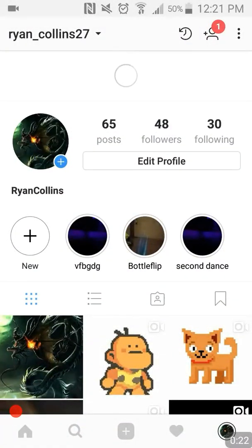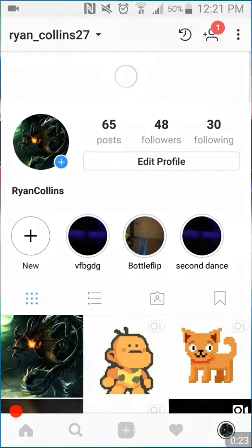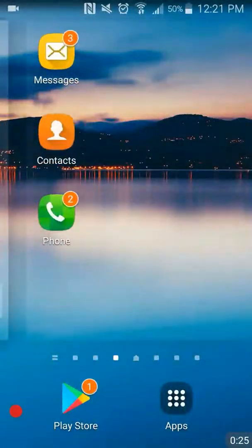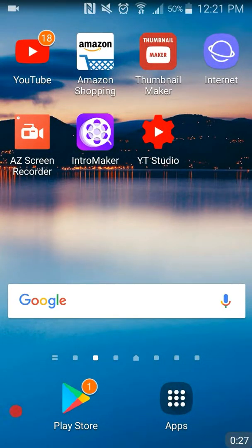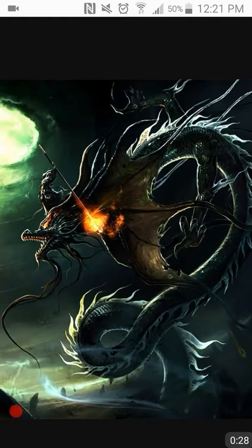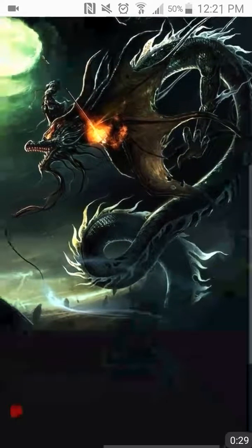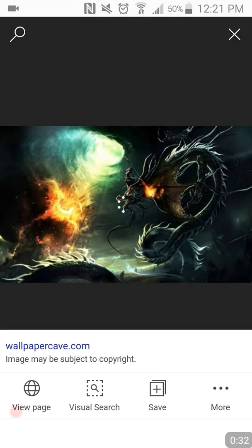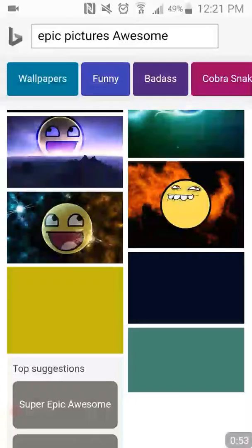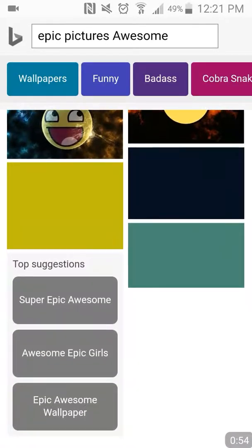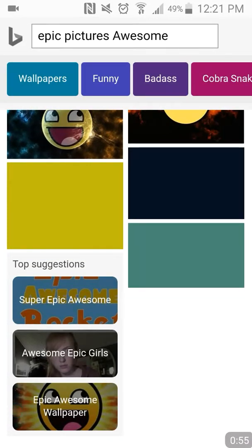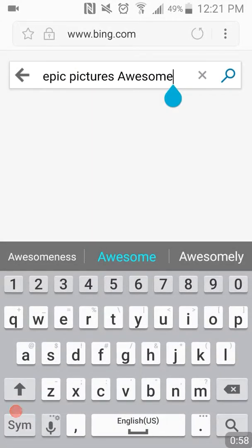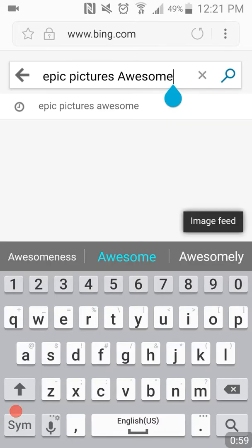What's going on guys, gamefly27 here, and today I'm going to be teaching you how to get epic pictures on the internet, like this and something like that — pictures like this.